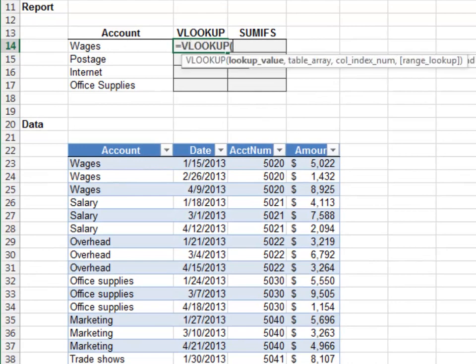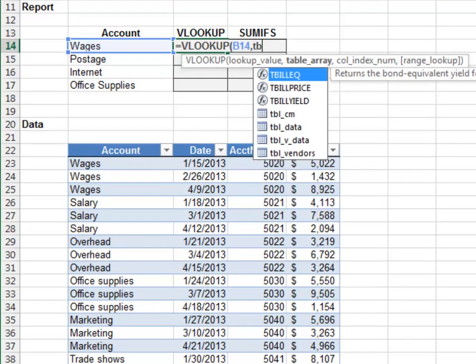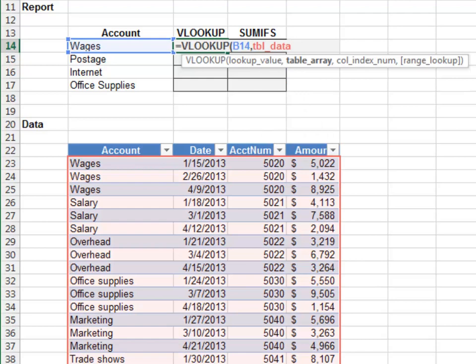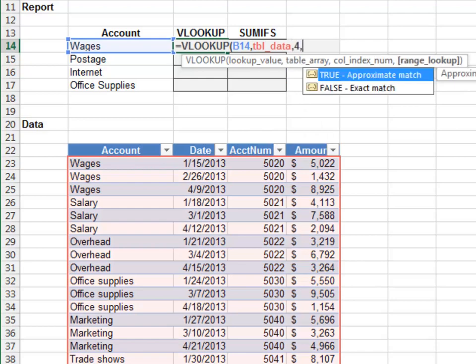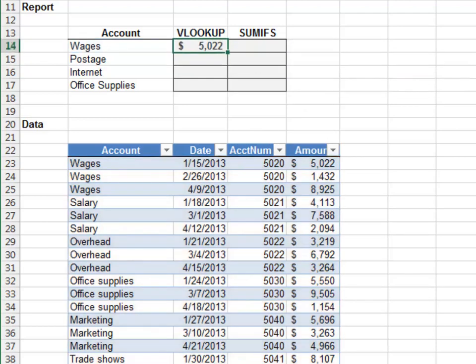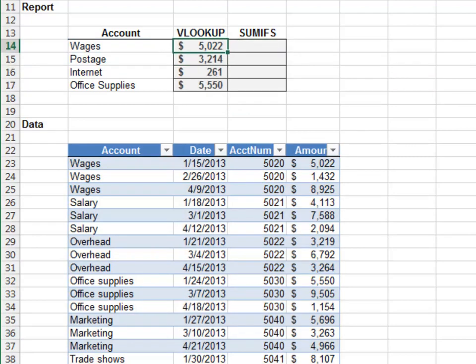Equals VLOOKUP, the account, from the TBL data table, return the value from the fourth column, zero for exact match. Fill the formula down. Now, as we can see, the VLOOKUP function pulled the first matching row — the value 5022 from row 23.